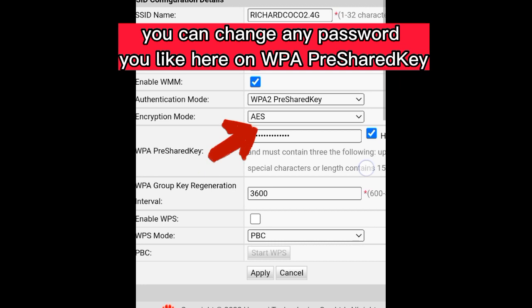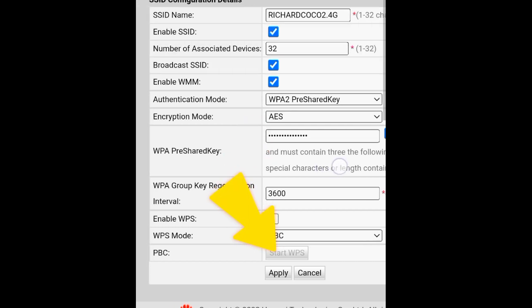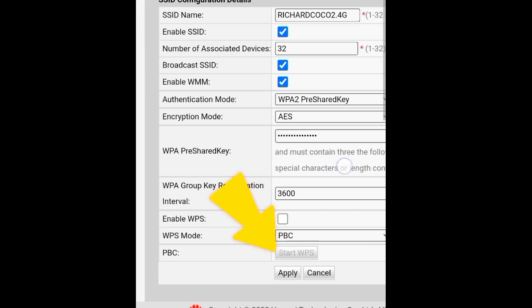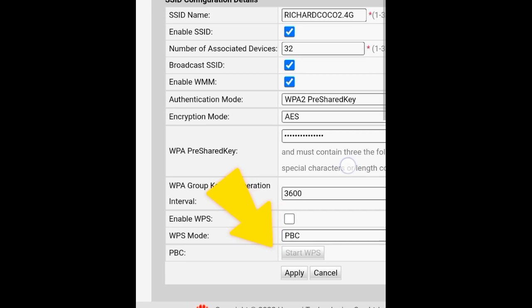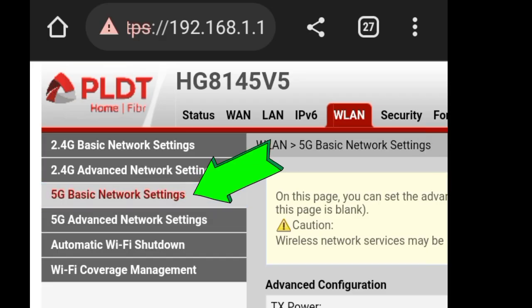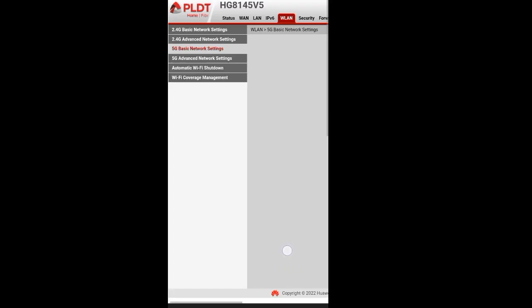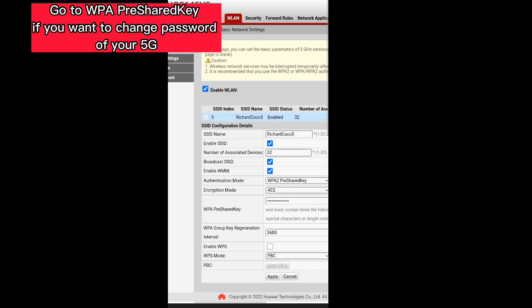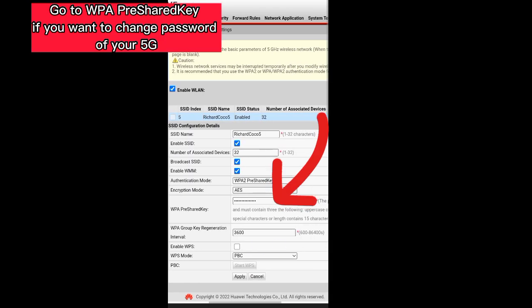You can change any Wi-Fi password you like here on the WPA Pre-Shared Key field. Then click Apply. Click 5G Basic Network Settings and go to the WPA Pre-Shared Key field.